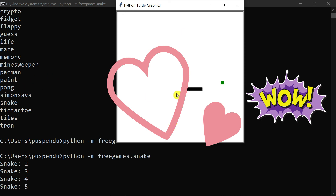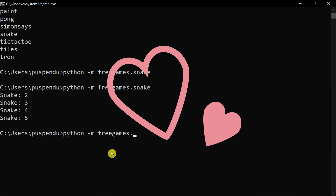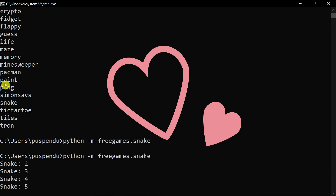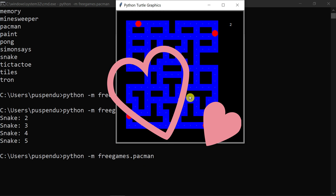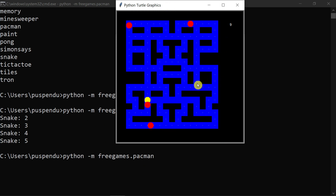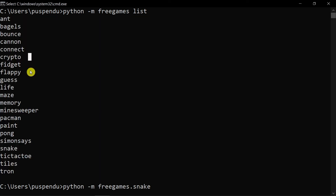I want to play one more game, so I close this one. I type 'python -m freegames.' and copy another game name — pacman. I paste it and press Enter, and the graphics window opens with Pac-Man. Whatever game you want to play, you can run it through Python like this.